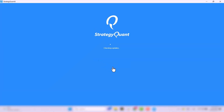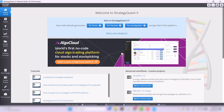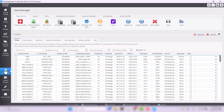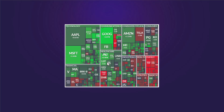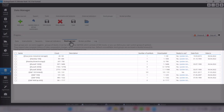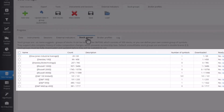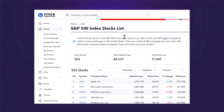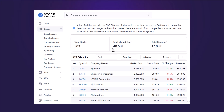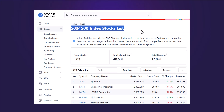At this point the most important part for us is in the Data Manager, under the tab Stock Groups. Data quality is the most essential thing you need to build superior quality strategies. As mentioned at the beginning, stock picking strategies pick the best stocks out of an index — also called a basket. In this list you can see several indexes: Dow Jones, Nasdaq, Russell 1000, 2000, and 3000, S&P 100, 500, and so on.